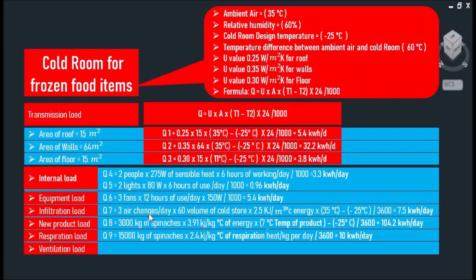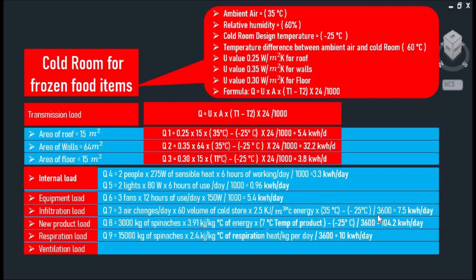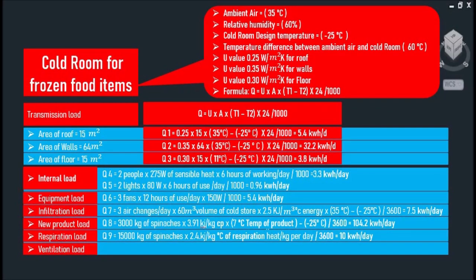As you can see, we have three air changes per day multiplied by the volume of cold air multiplied by 2.5 kJ per cubic meter multiplied by ambient air minus the indoor design temperature and divided by 3600. That comes to 7.5 kWh per day. Our next product load.